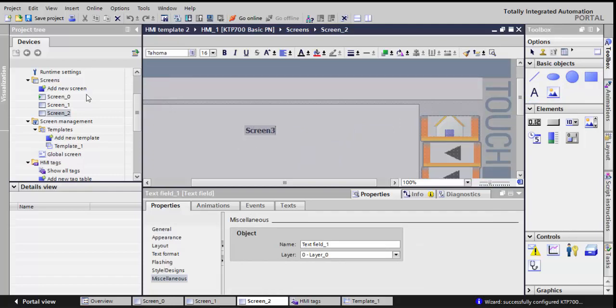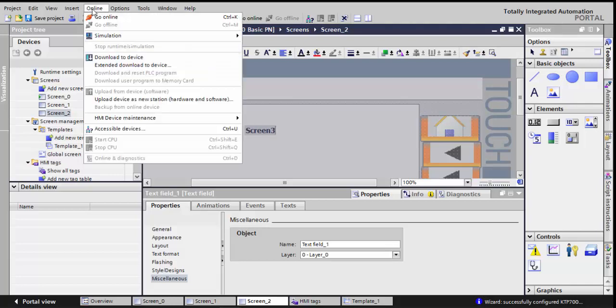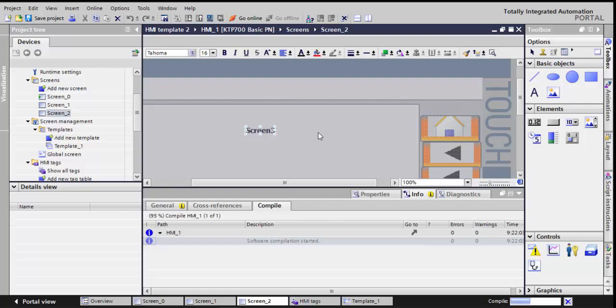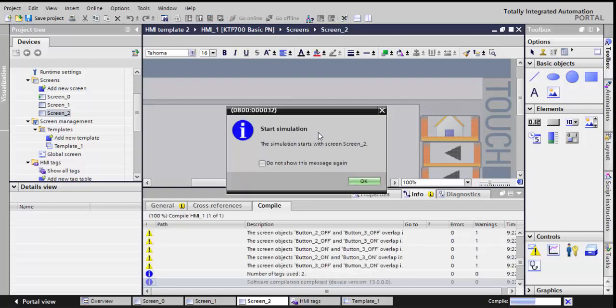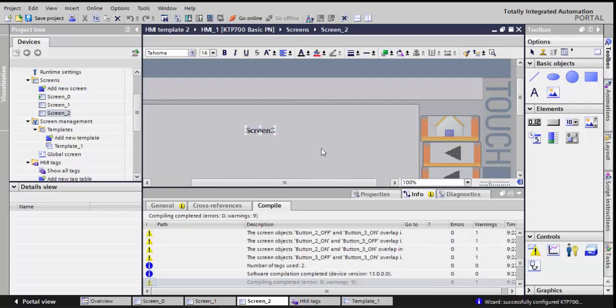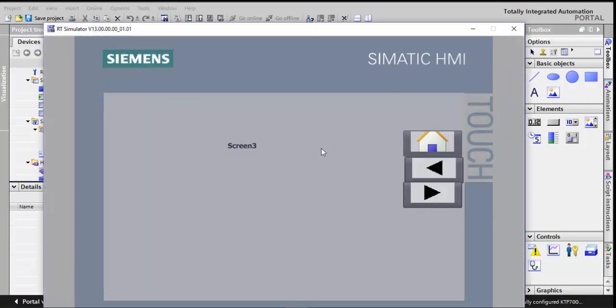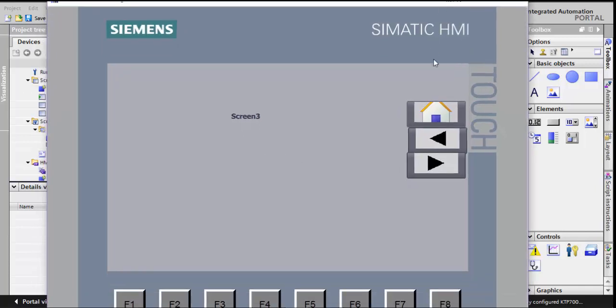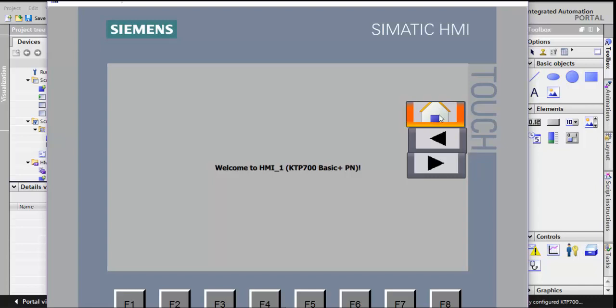So now let's go to Online, Simulation, Start. Yes, okay. By default, he'll choose one of those screens to be your default.